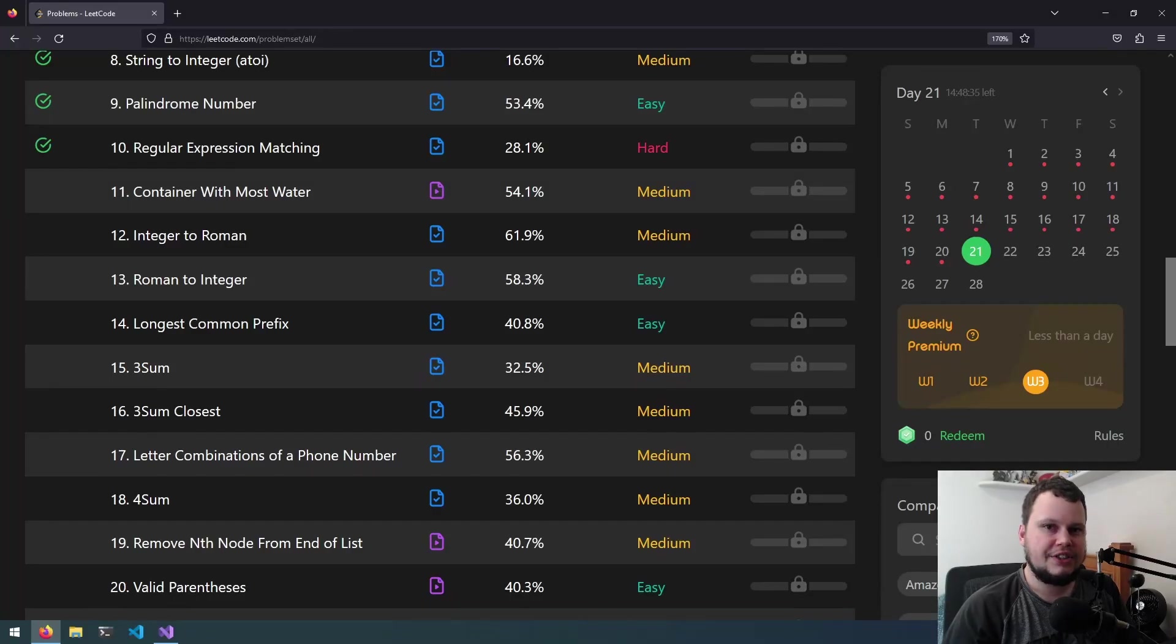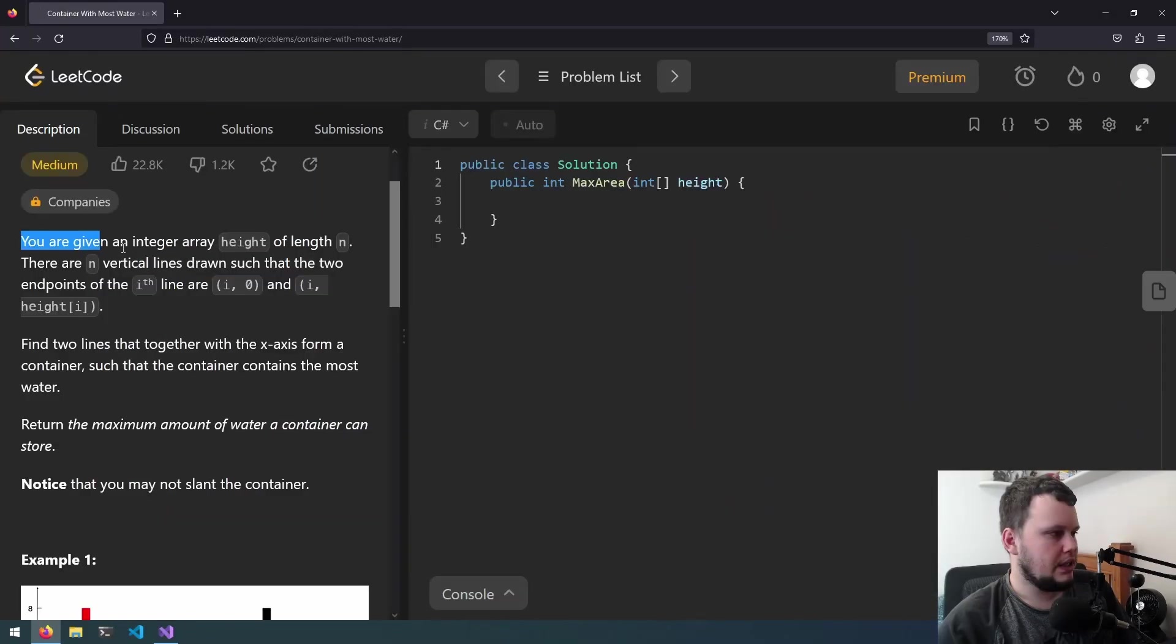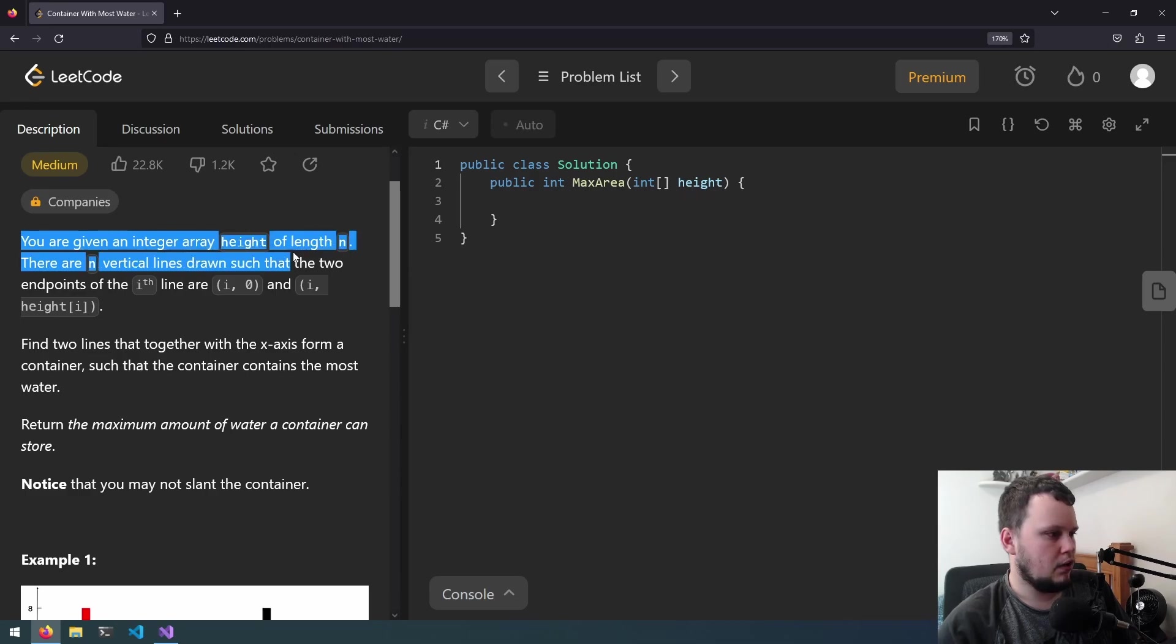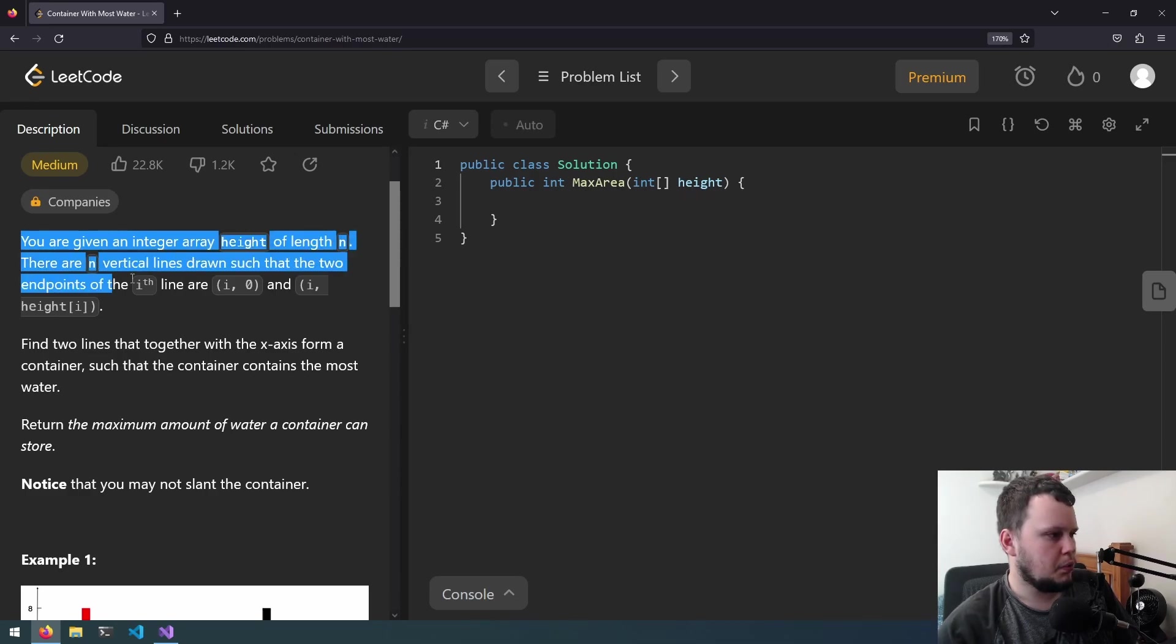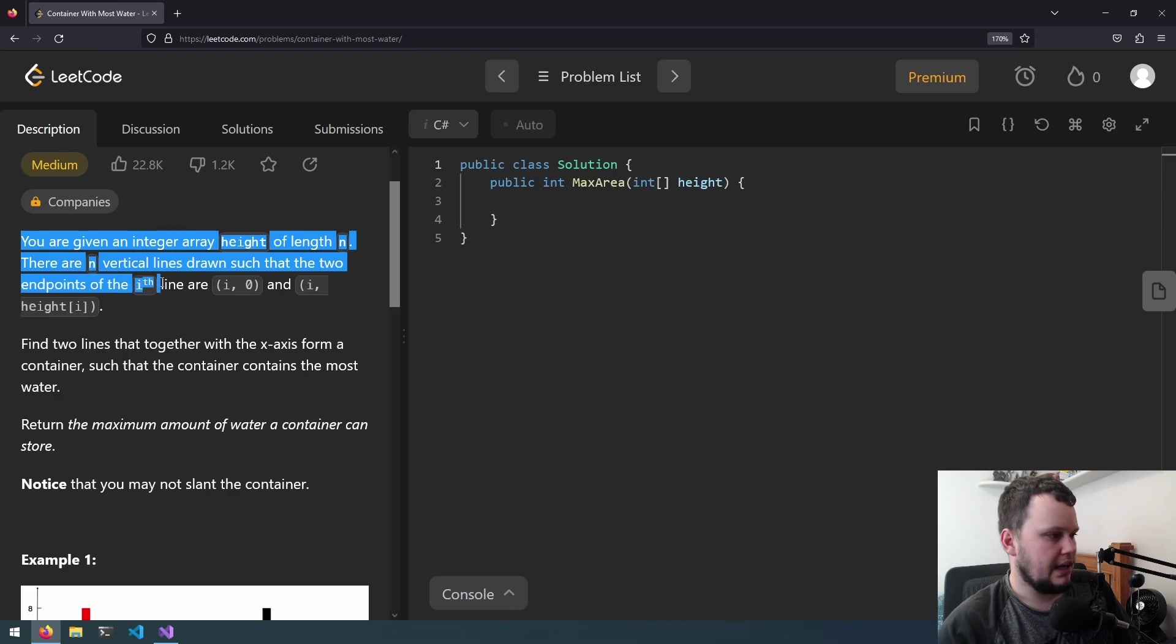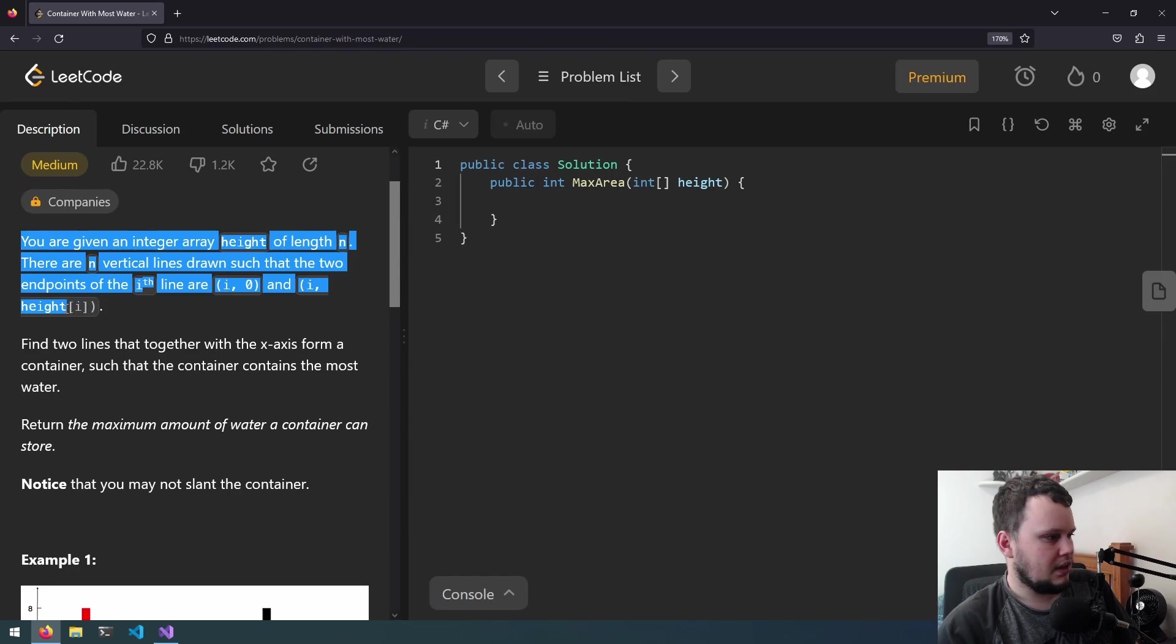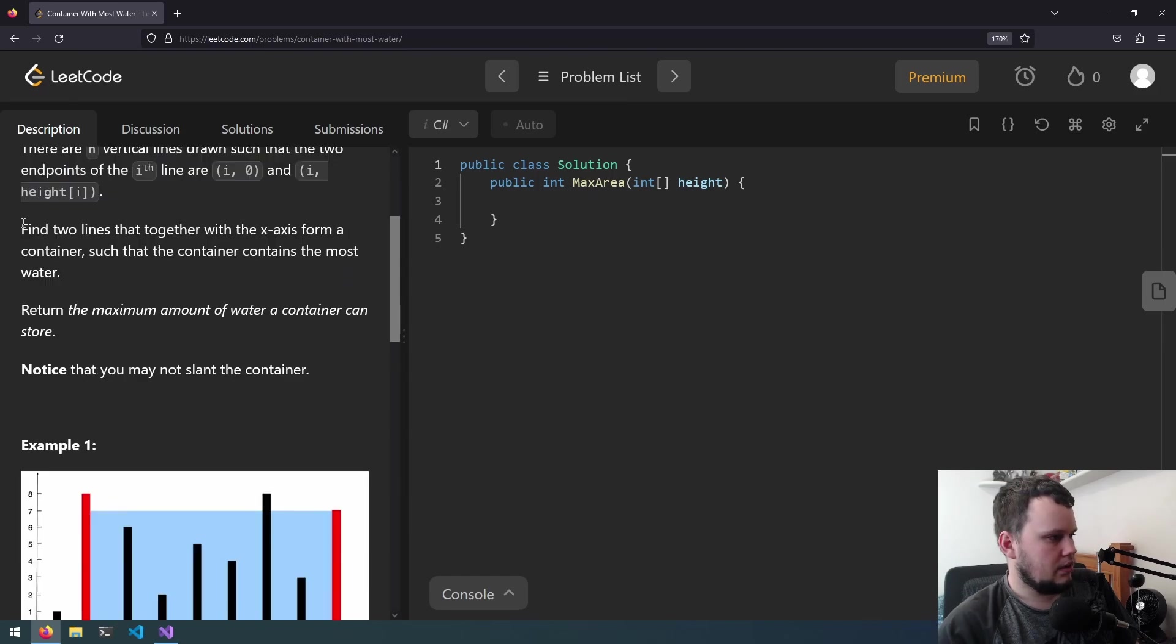This is the 11th LeetCode challenge and it is called container with most water. You are given an integer array height of length n. There are n vertical lines drawn such that the two endpoints of the i-th line are i-0 and i-height i.